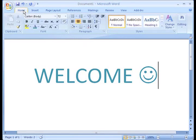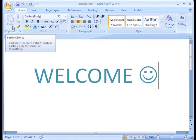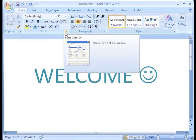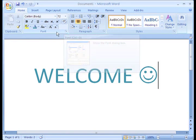For example, under my Home tab, I have my Clipboard group, which has my copy, cut, and paste commands. Certain tabs are always displayed, and other features only appear when you need them.